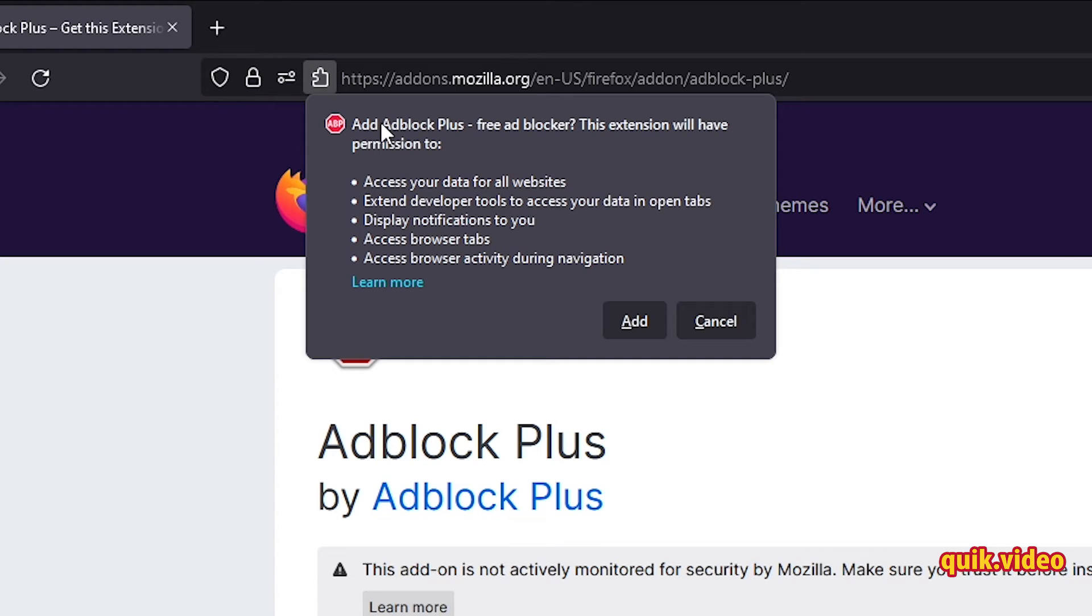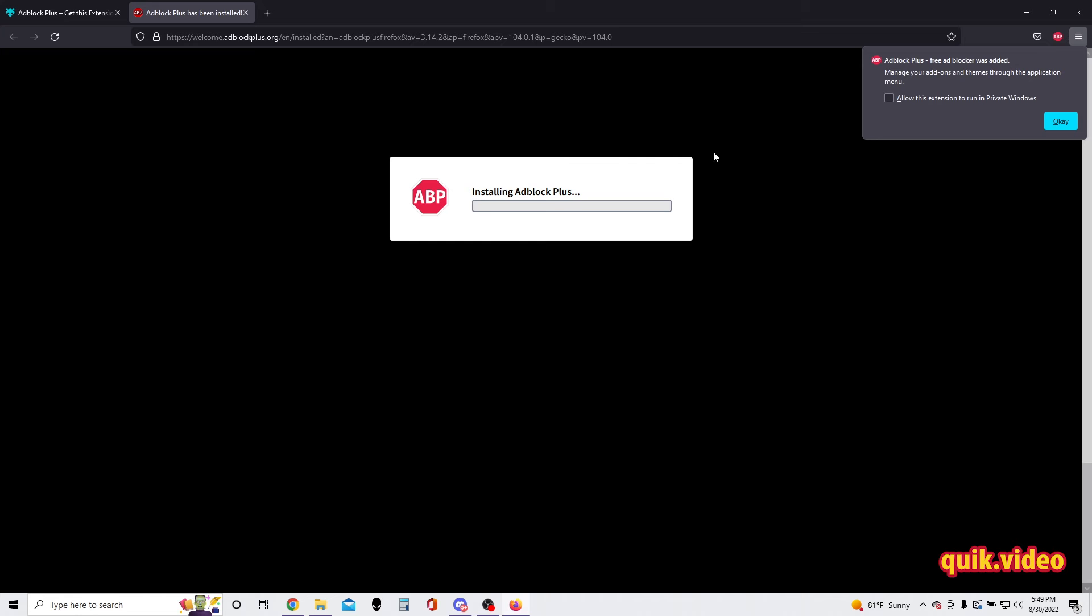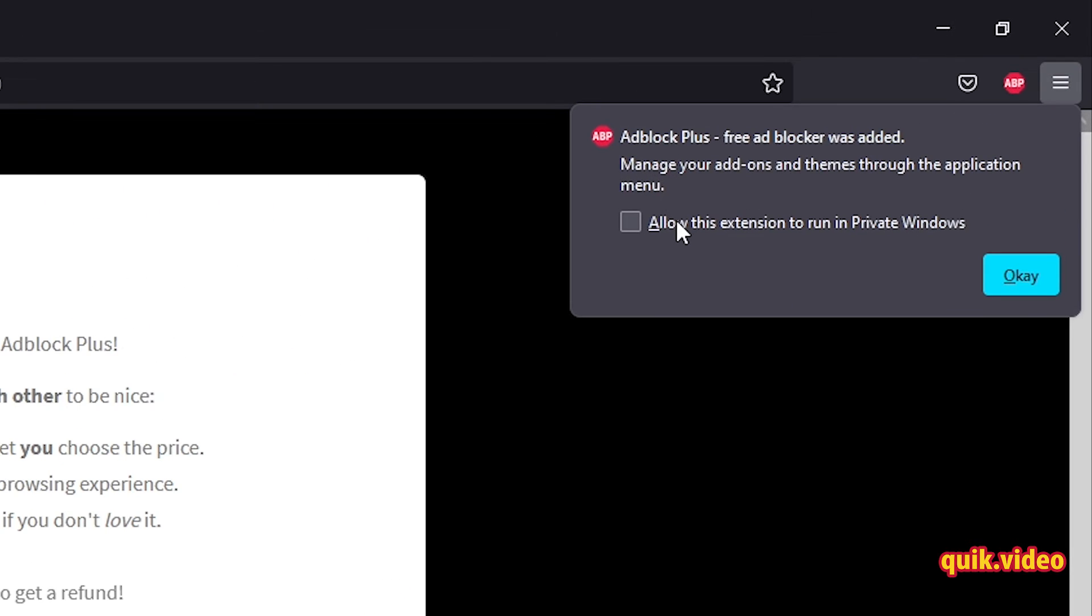Then it's gonna give us this pop-up for an extension. Do we want to allow these permissions? We're gonna say yes, 'Add.' It's going to install, and then we have in the top right an option to